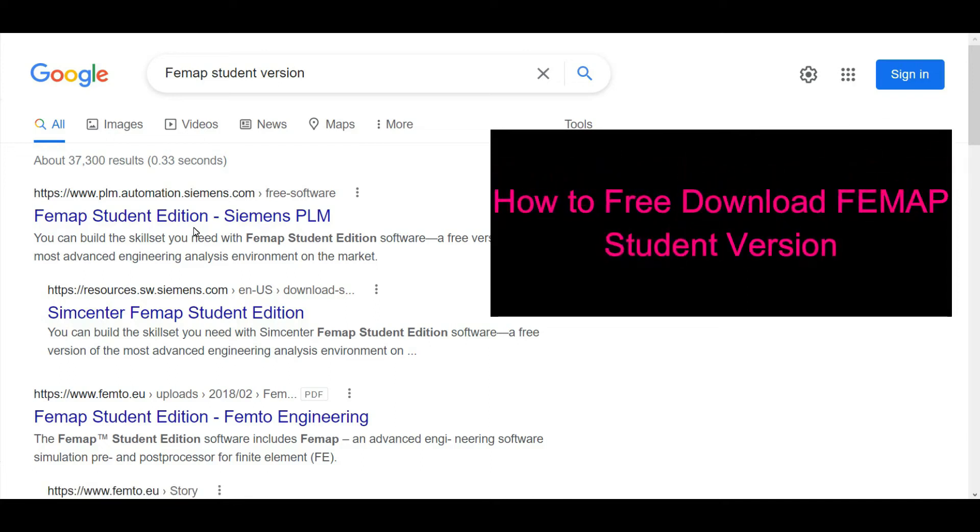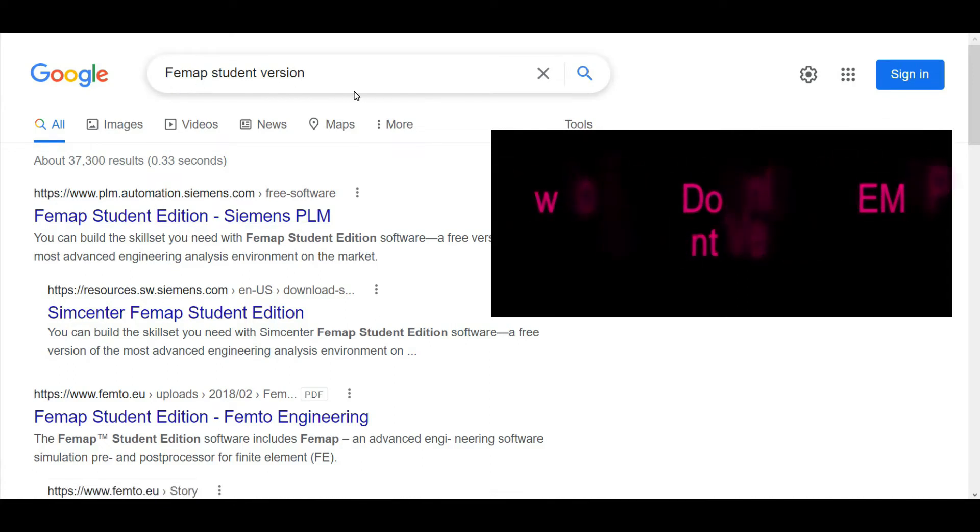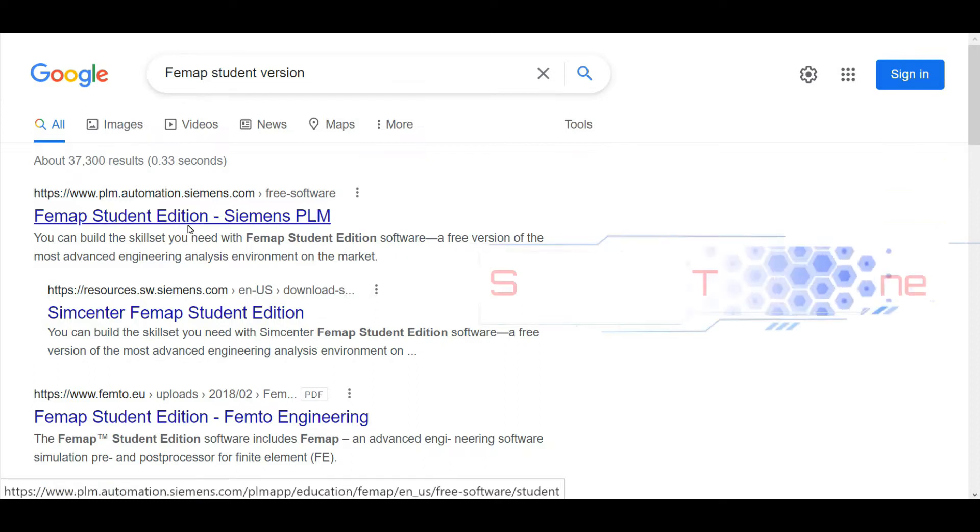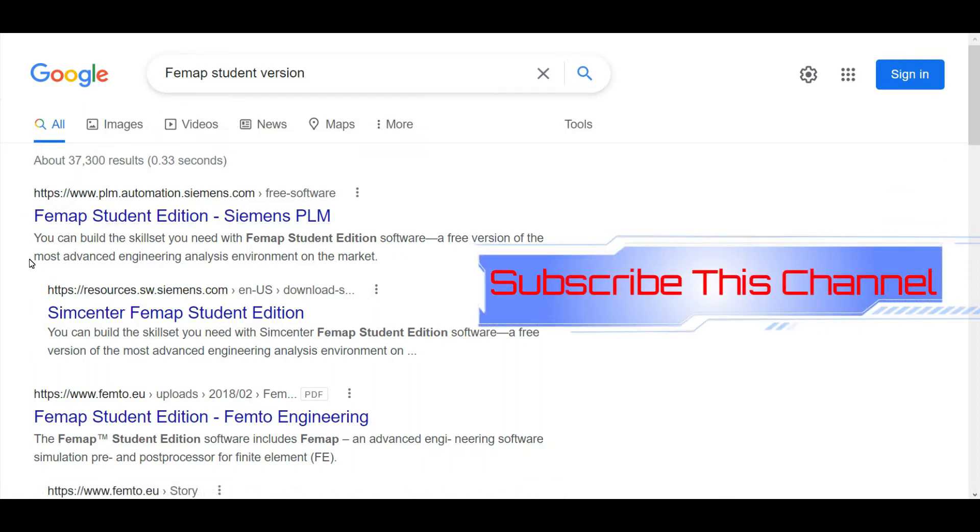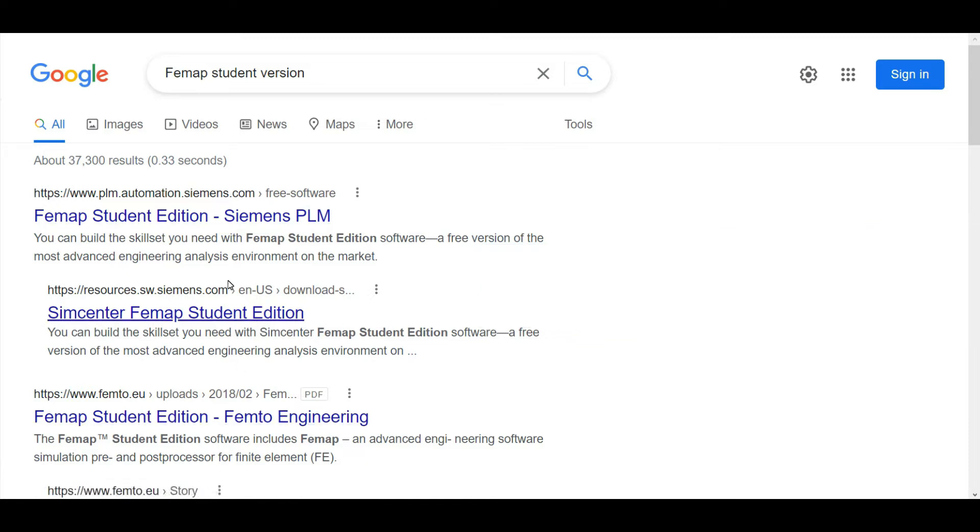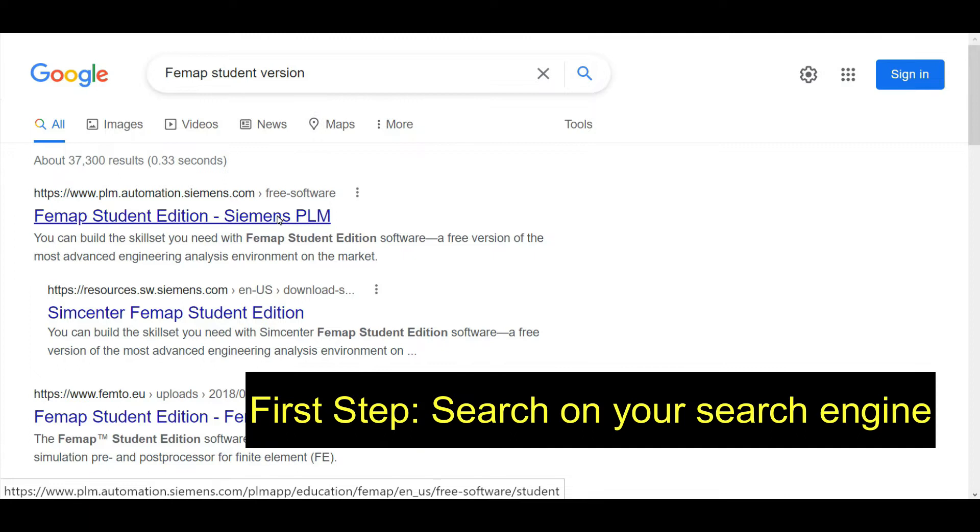Hello friends, today we are going to watch how to download Femap student version. If you like to watch this kind of videos and tutorials, please subscribe my YouTube channel and share it. As a first step, you need to search on your search engine.